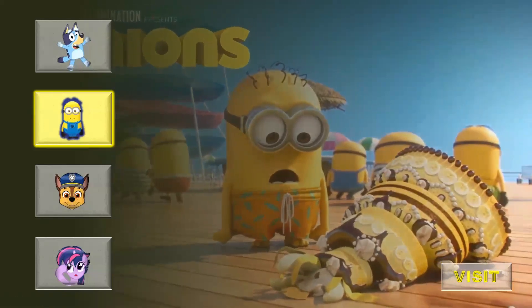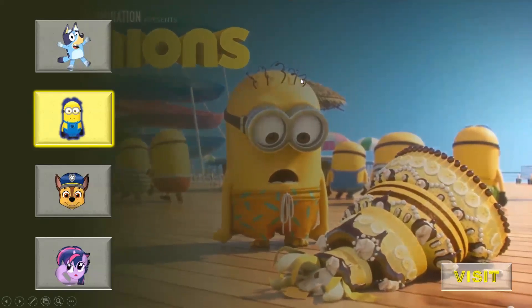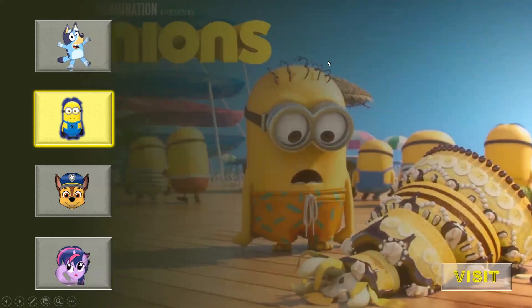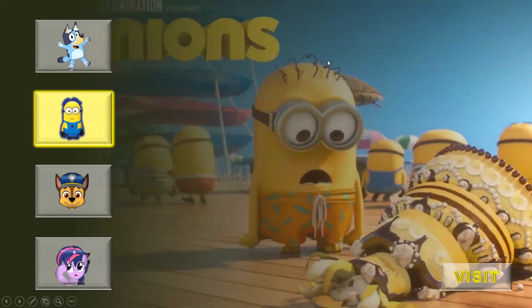Welcome to PPT Jaxx. Let's see this interactive PowerPoint presentation made for kids.